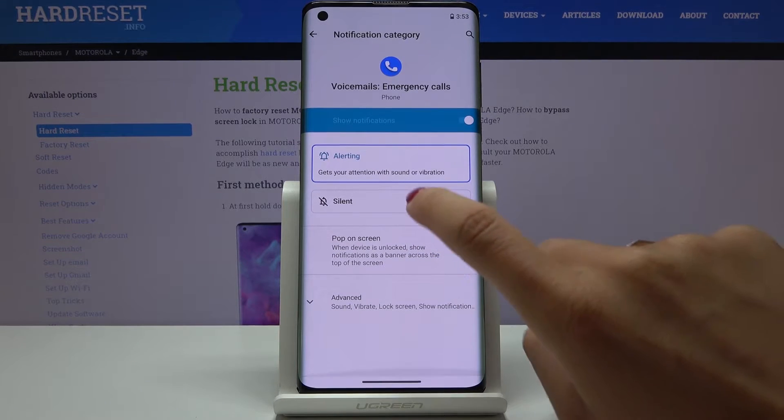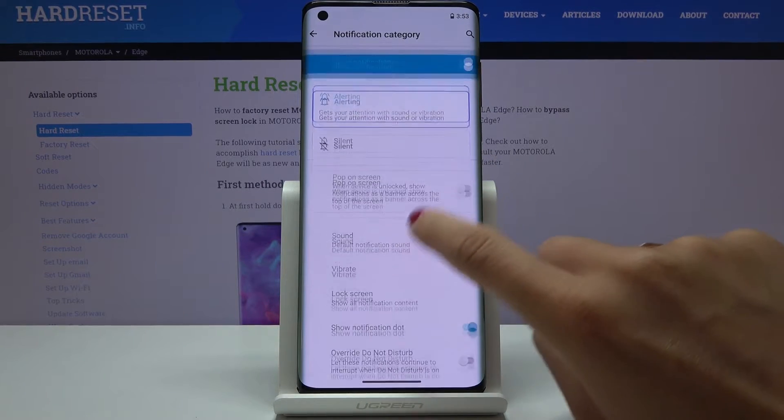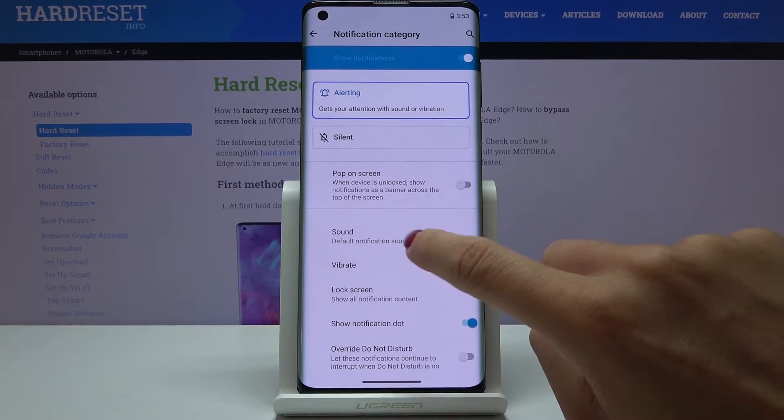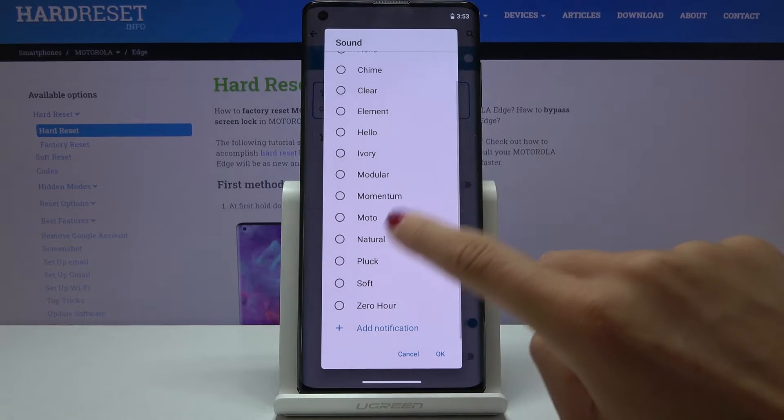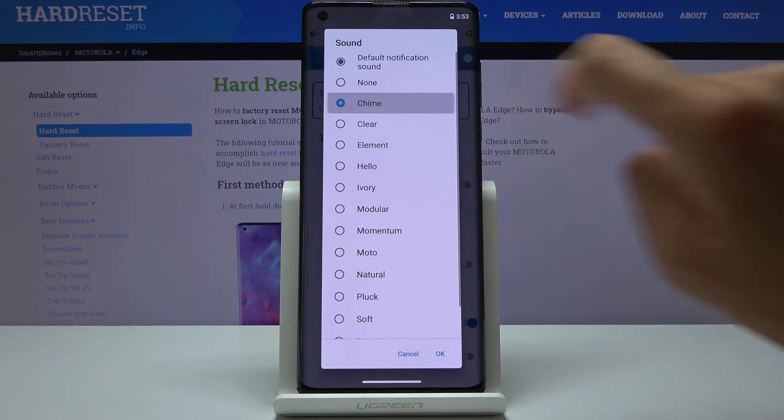Here go to Advanced, click on Sound, and now pick one from the following list. Let me show you all of them.